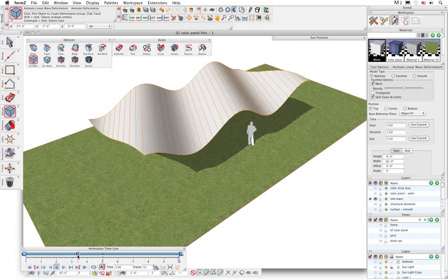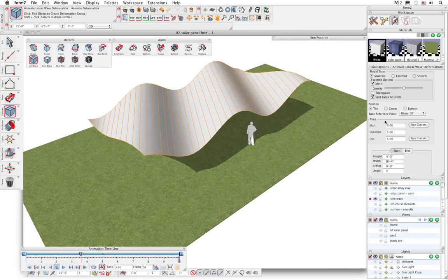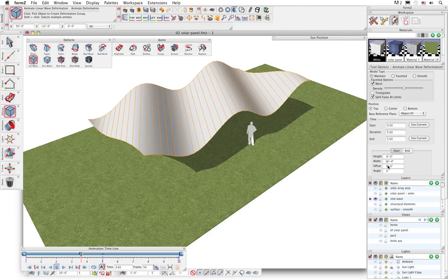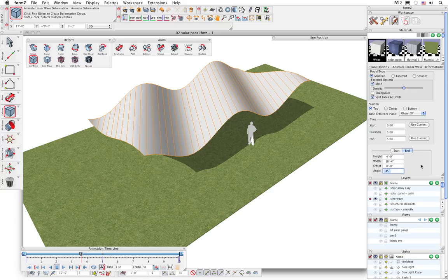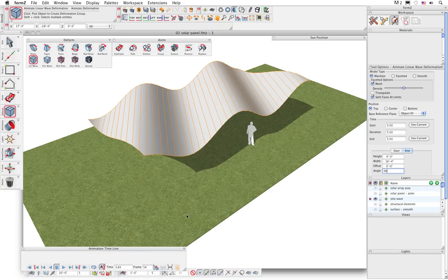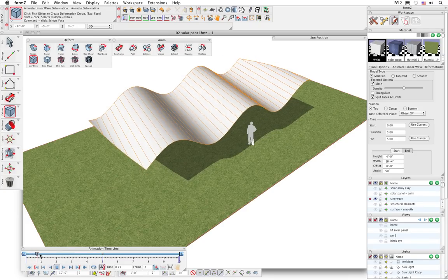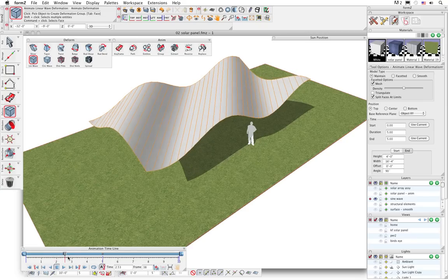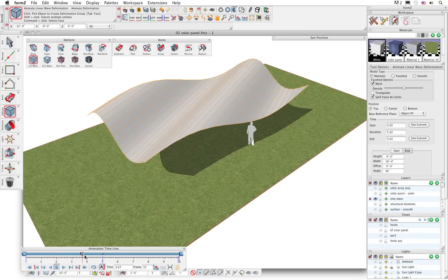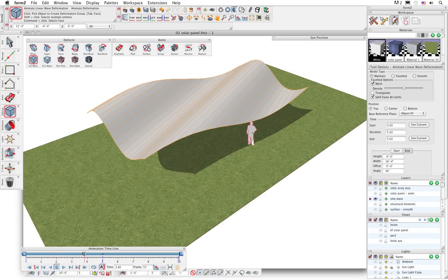Just like all the other animation tools, in the tool options palette we can modify any of these parameters. It's a 5-second animation - it starts with this height and width of the wave, and the angle of the wave is 0. We end with the same parameters, except the angle is rotated 45 degrees, so the wave is actually rotating over time. Let's change that from 45 to 90 degrees to make it rotate even more. Now as I drag the timeline, you can see that that wave is actually rotating over time, and I can stop anywhere along that timeline sequence and get some interesting shapes from that.